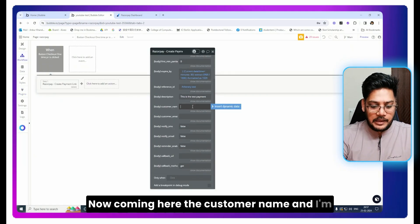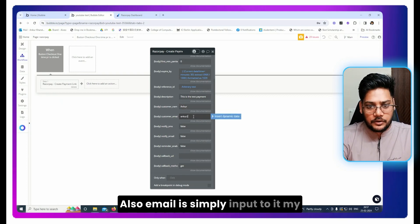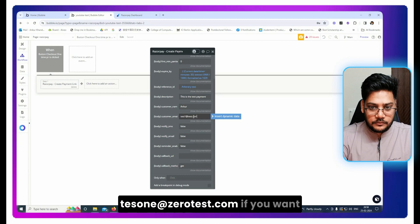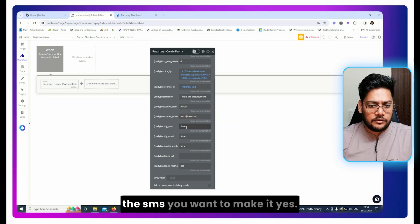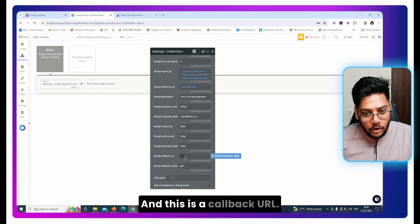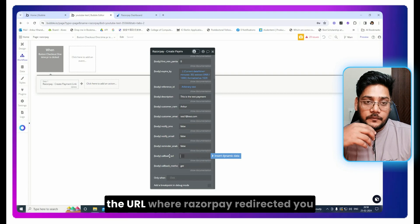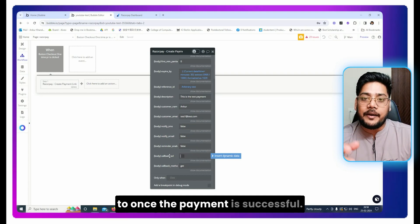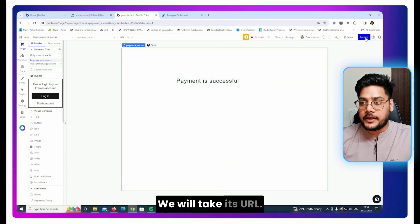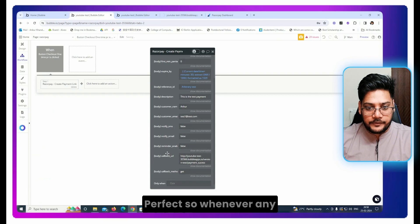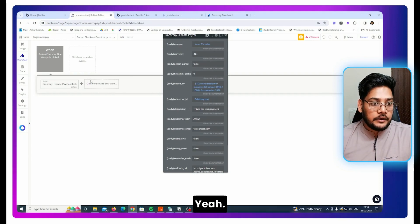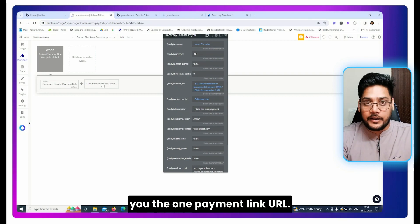For customer name, I am just hard-coding it — you can pass dynamic values too. For email, use your input field. If you want to notify the customer via SMS, set that to yes. If you want to notify by email after payment, set that to yes as well. The callback URL is important — this is the URL where Razorpay redirects the user after a successful payment. We already have a 'Payment Successful' page, so copy that URL and paste it here.